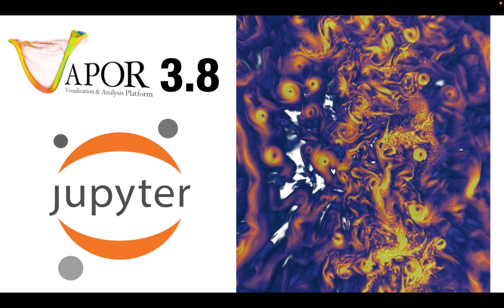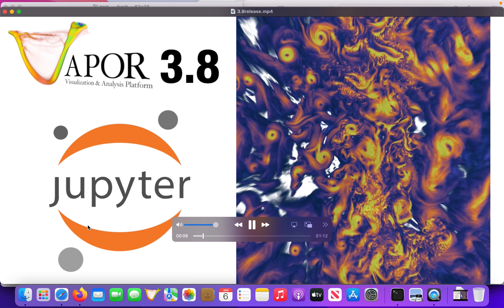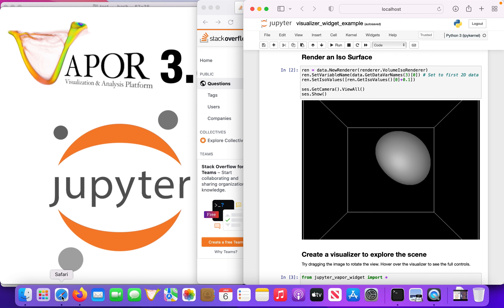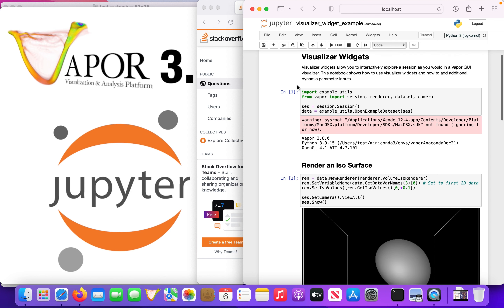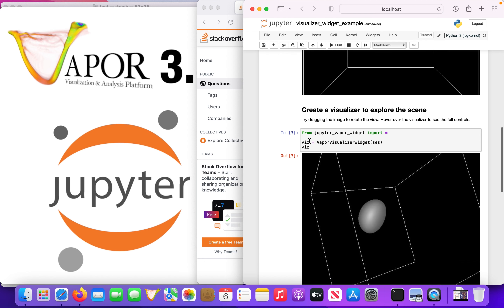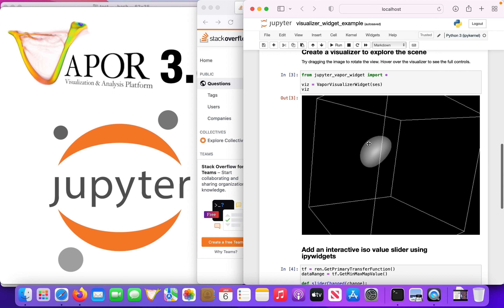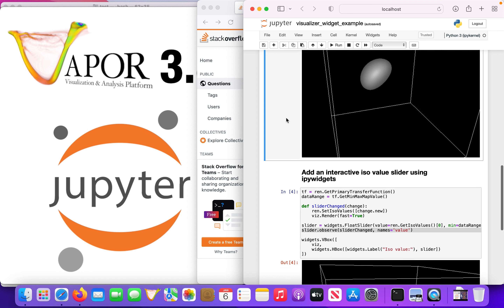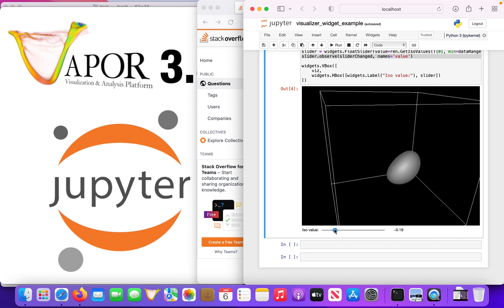The major enhancement coming into Vapor for version 3.8 is the addition of Jupyter widgets to Vapor's Python API. Vapor 3.7 included a new scripting API through Python that allows you to use Vapor's rendering algorithms through a Jupyter notebook or a Python script. In version 3.8, we include the ability to manipulate the scene and move the camera from a Jupyter notebook, as well as the ability to add sliders and other widgets to adjust the parameters of what you're rendering.